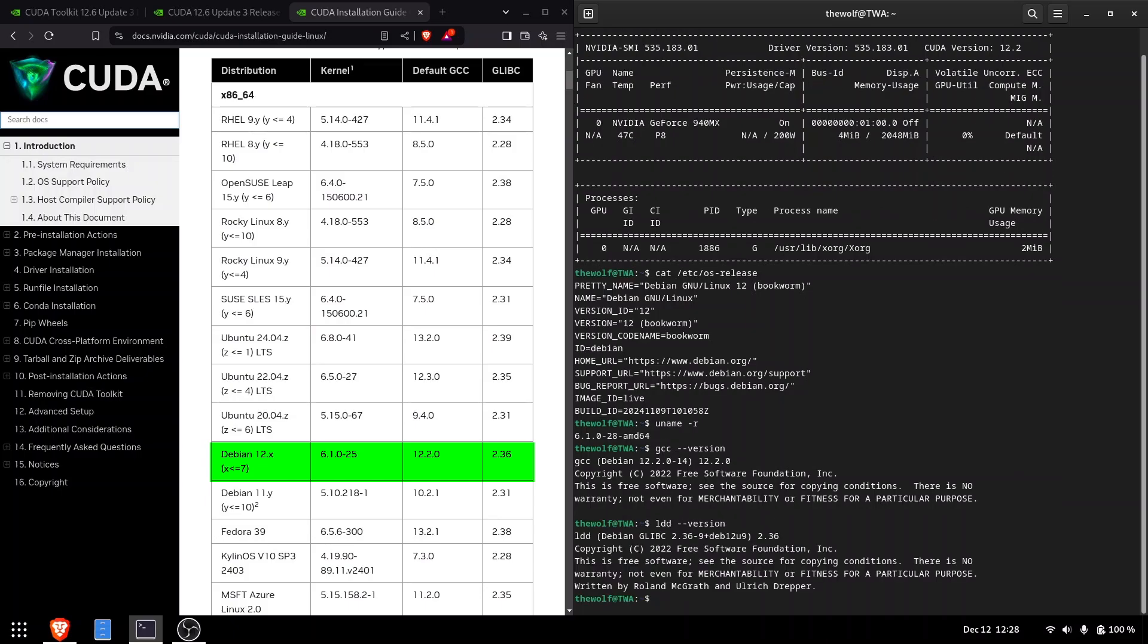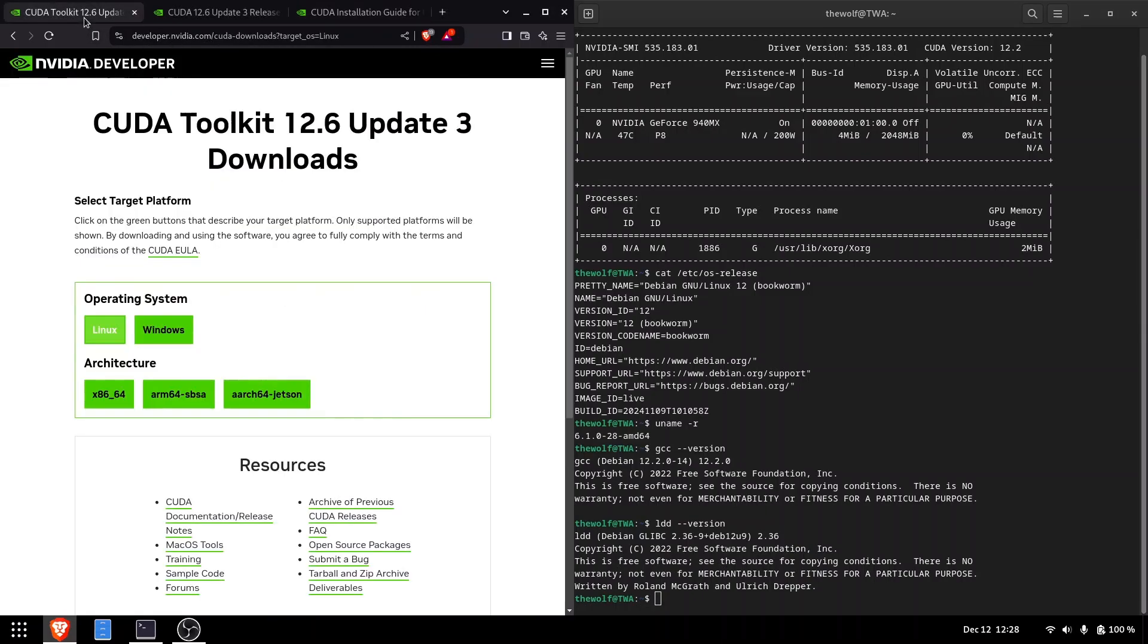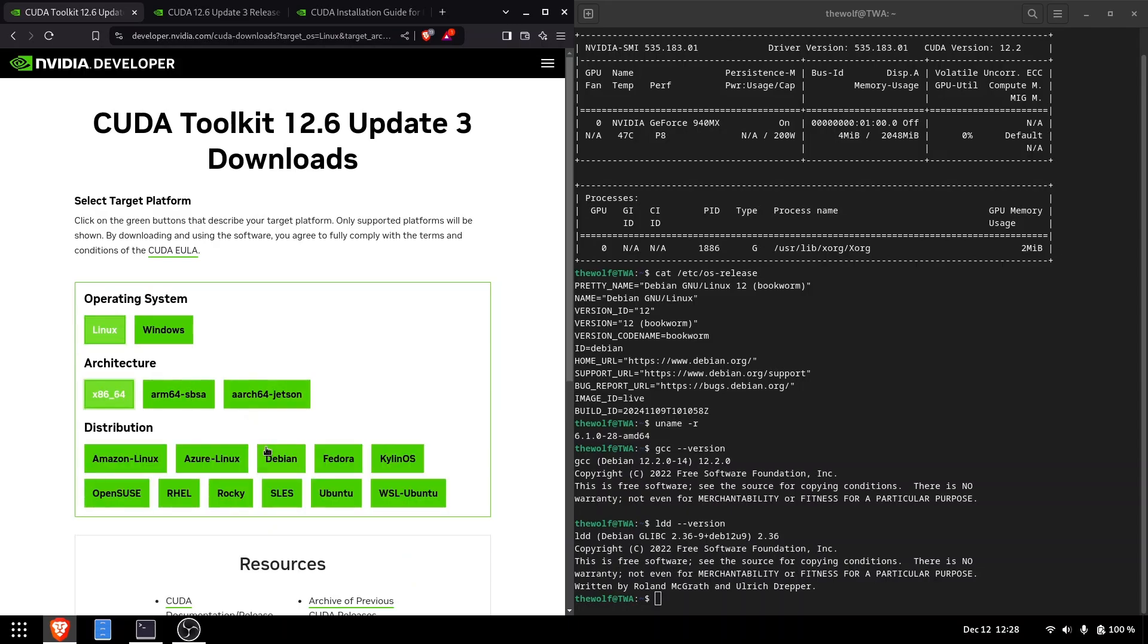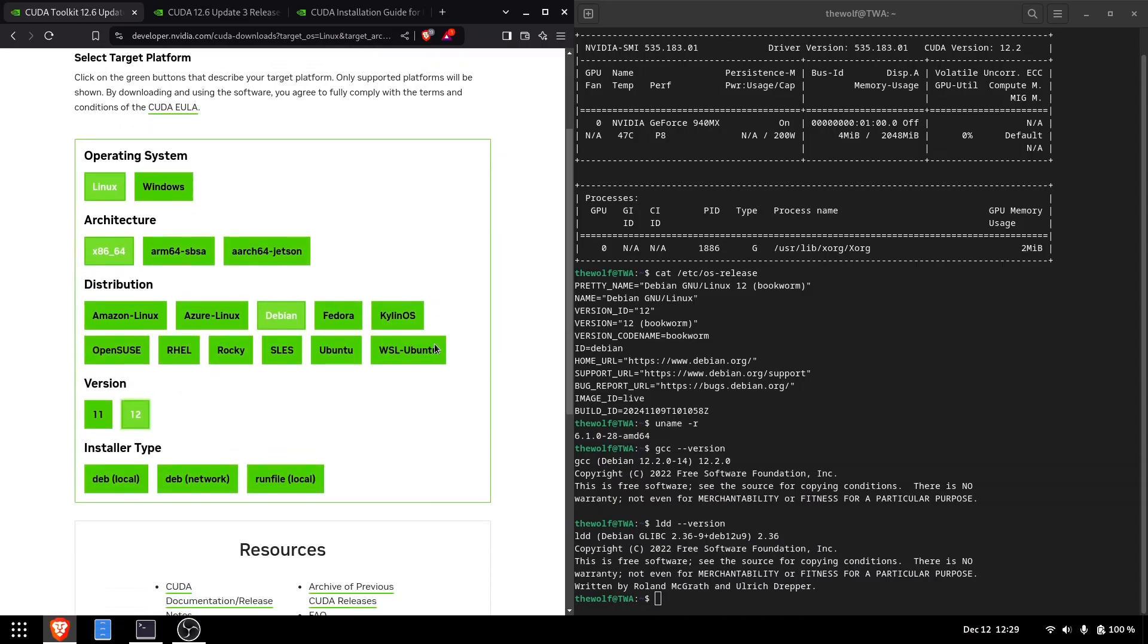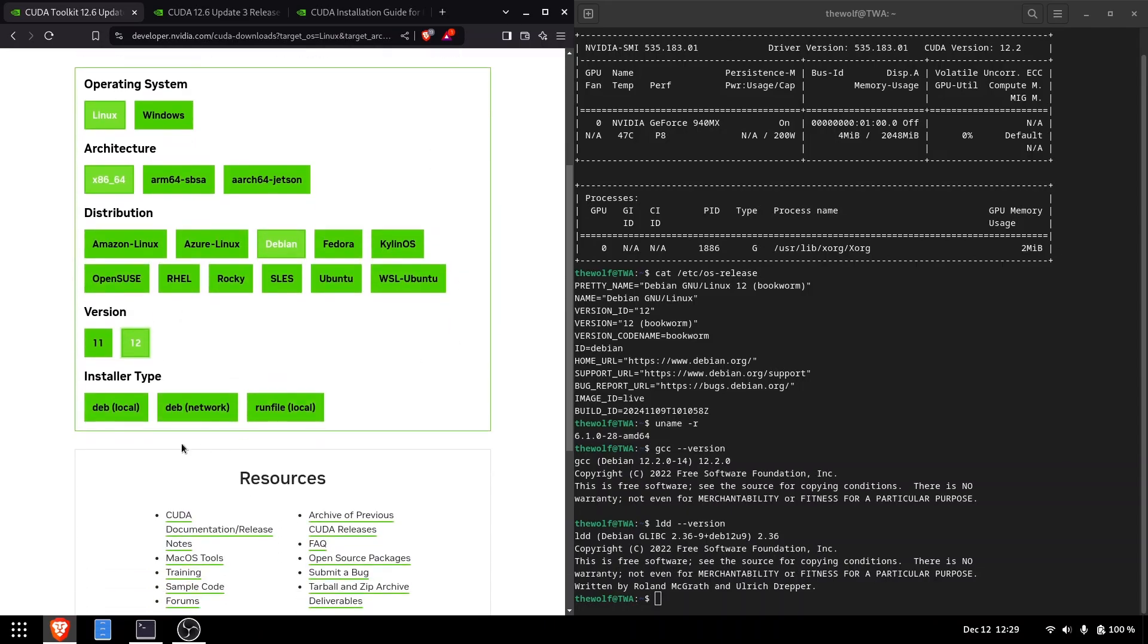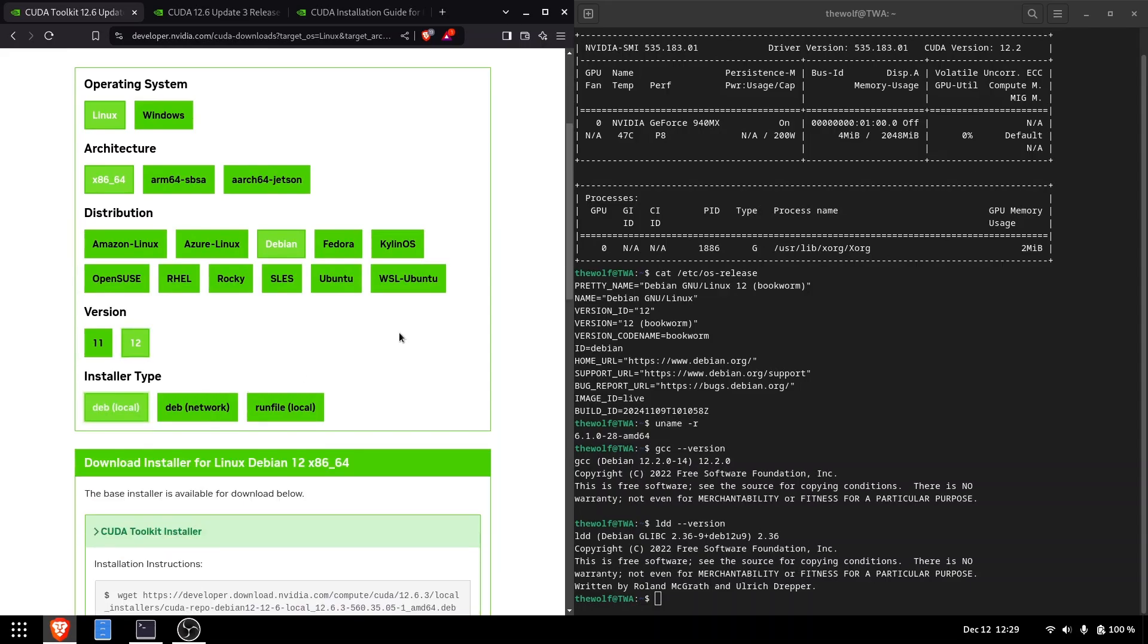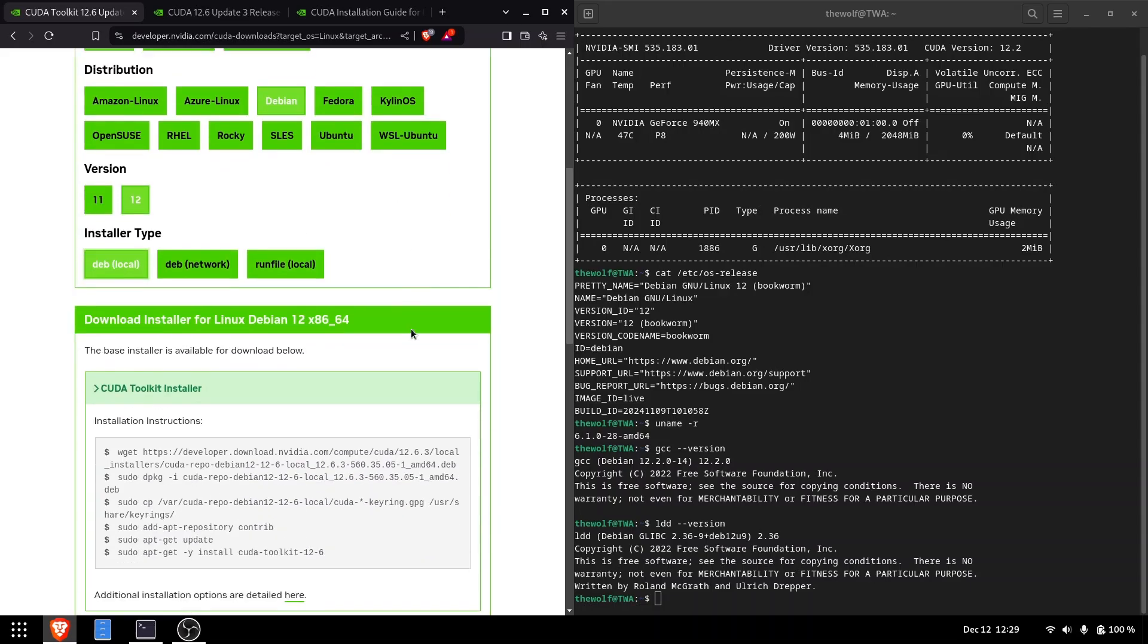Once all requirements are verified, we are ready to install CUDA. Head over to the CUDA download page. I'll download the local installer for Debian 12. After choosing the right options for your system, you'll see a list of installation commands on the page.